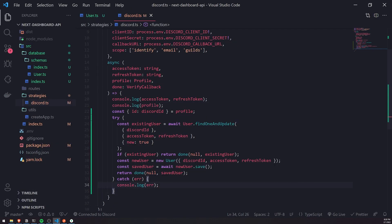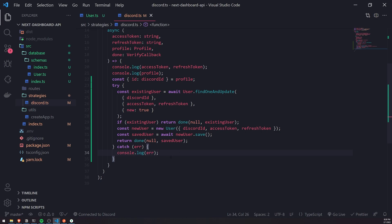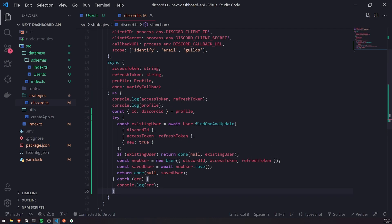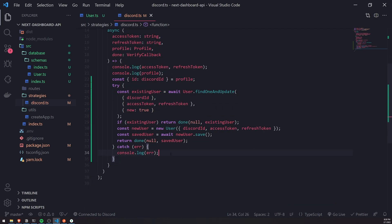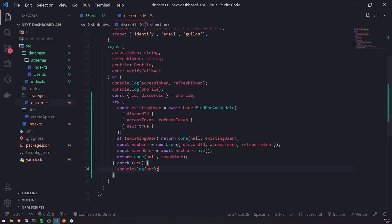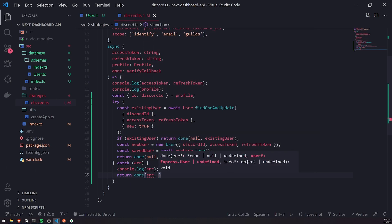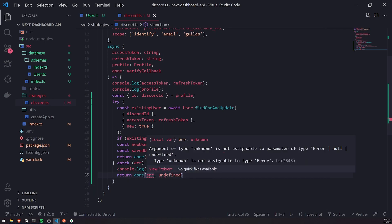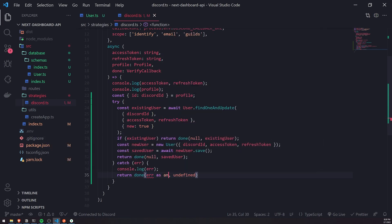Before we do anything else, let's also wrap this in a try-catch so we can handle any errors just in case. I think there's already an error handler somewhere, but let's just do this to be safe. We're going to return done, passing in the error. For the user we'll pass in undefined. This is a bit annoying because it's saying type unknown is not assignable to type error, null, or undefined — so I'll just cast it as any for now.